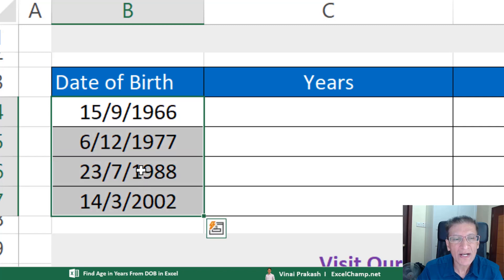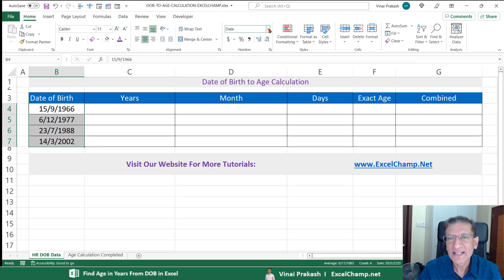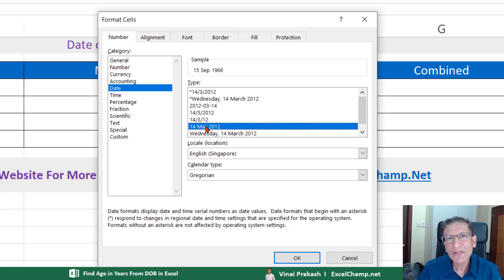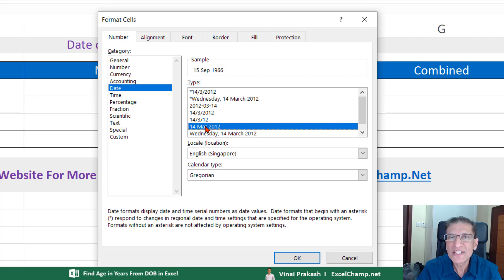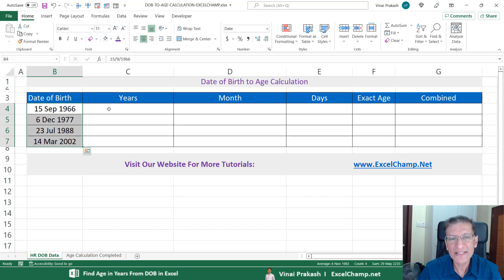Before we start, I want to highlight that the date of birth you are using should be a date field. Select it and make sure the formatting is not General or Text — it should be Short Date or any date format. If you don't like the default dates, go to More Number Formats, then Date, and choose a format where the month is clearly visible. This avoids confusion between formats like ddmmyy and mmddyy. I prefer a format with a three-character month name.